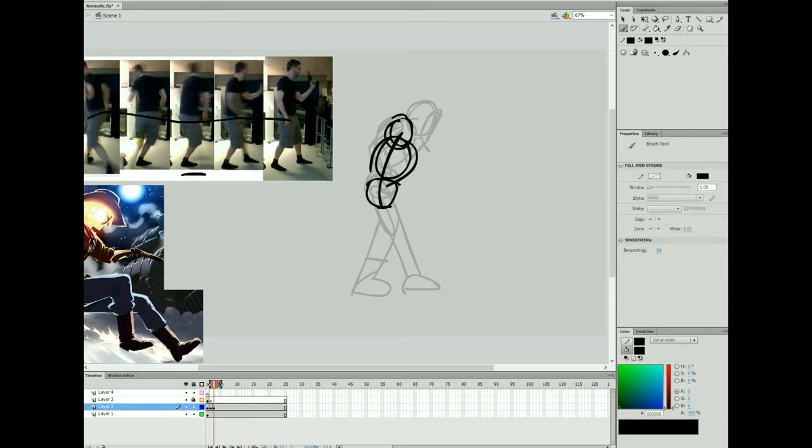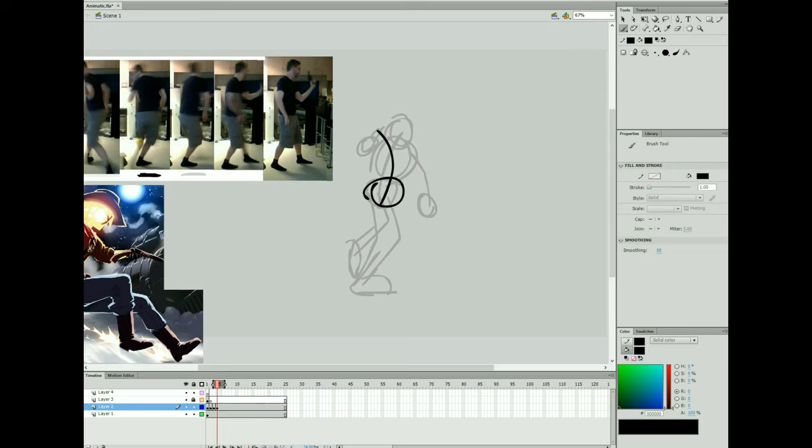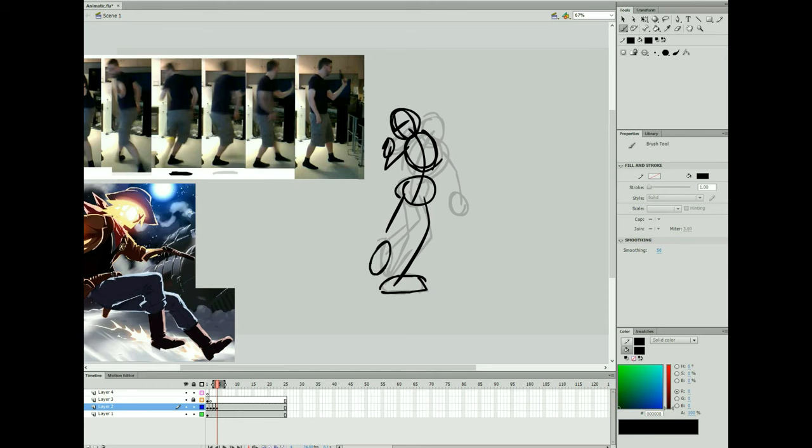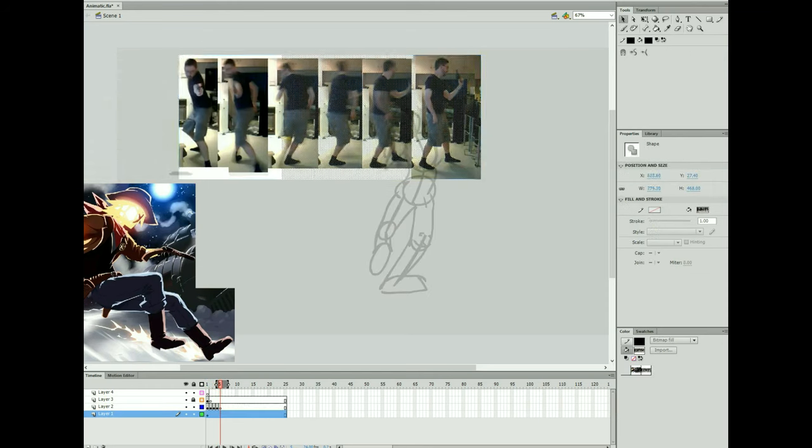Anyways, right, after that, the reference takes seconds to do if you get it right, or get a friend to do it, and then it's right back into building your roughs.